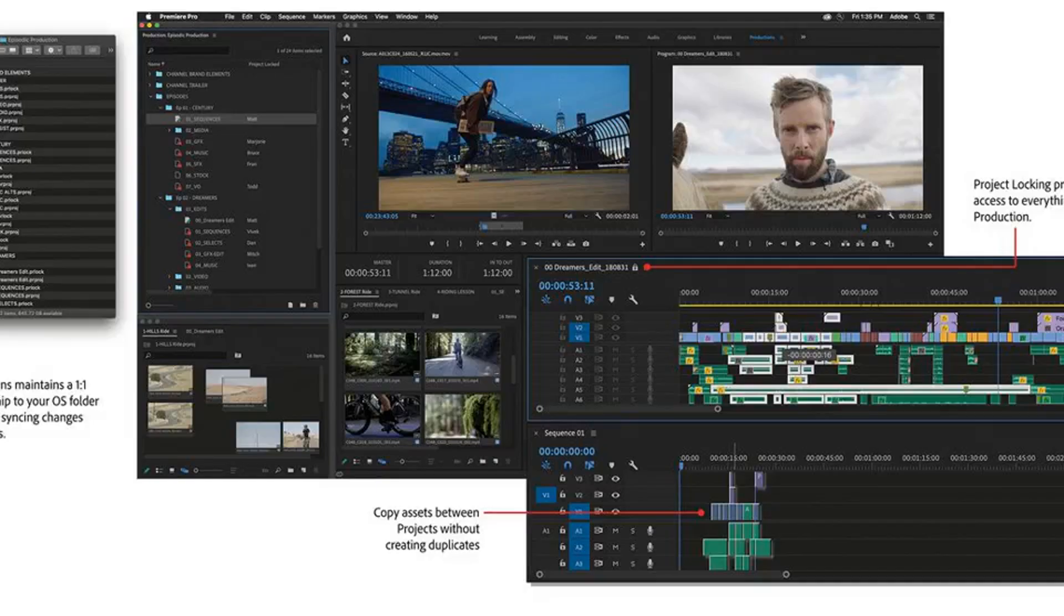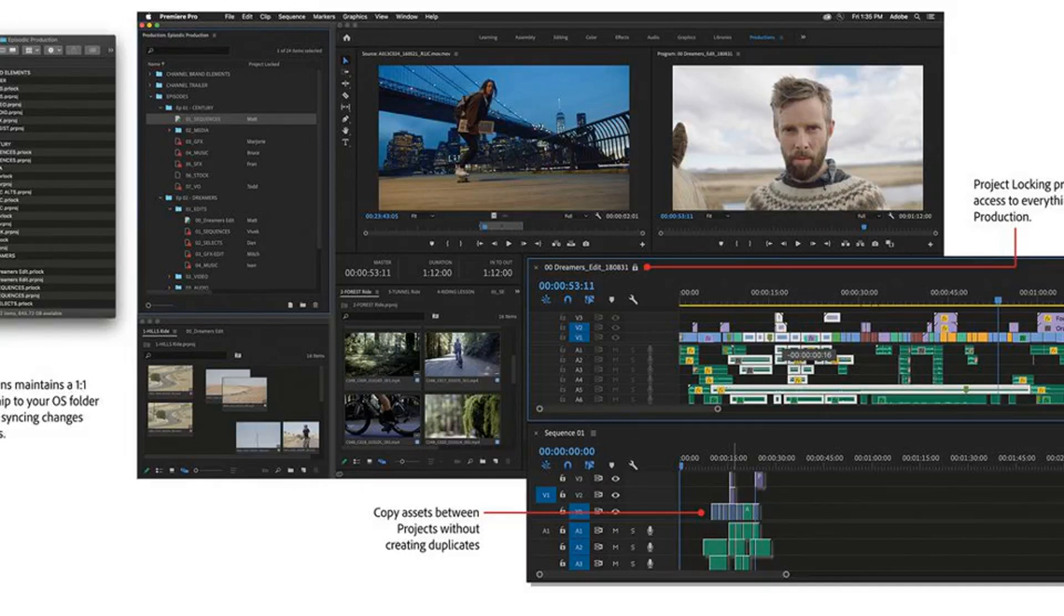Reported today in The Verge, Adobe Premiere Pro teases Google Drive-like collaborative editing. Adobe is previewing a new feature for Premiere Pro called Productions that'll help teams work together on projects.